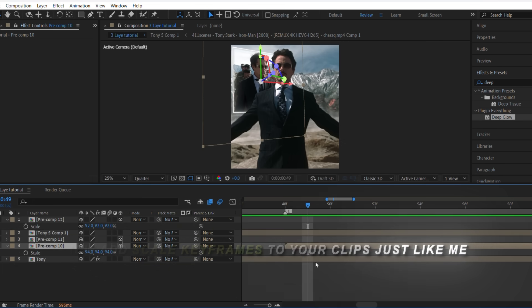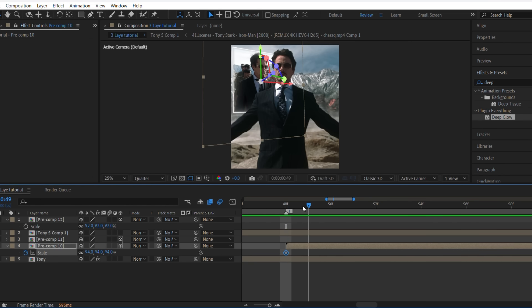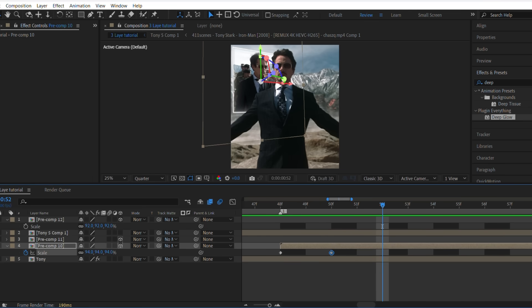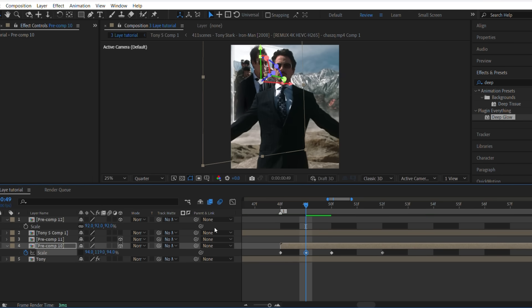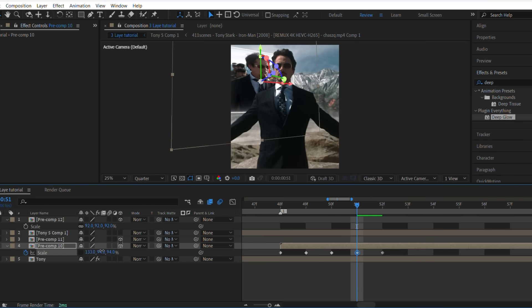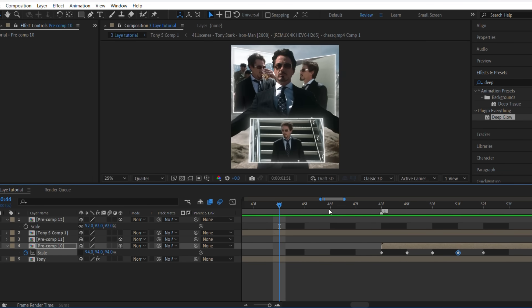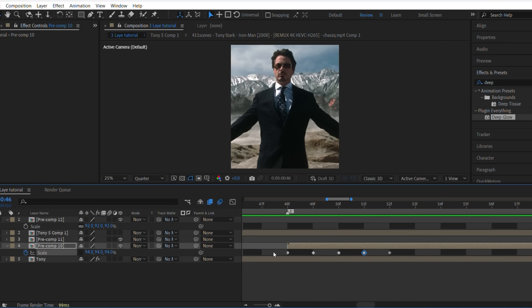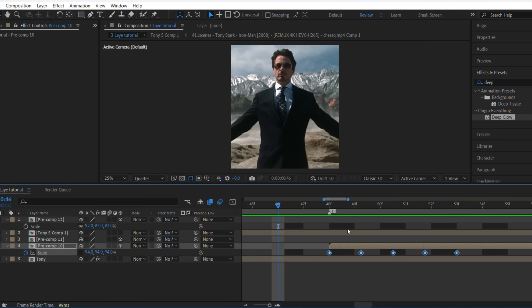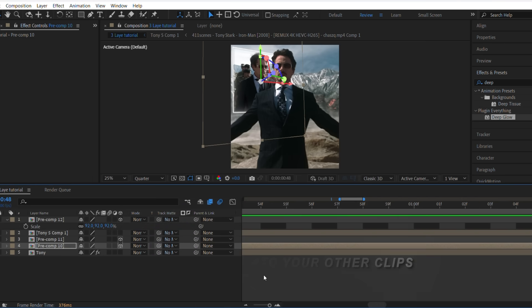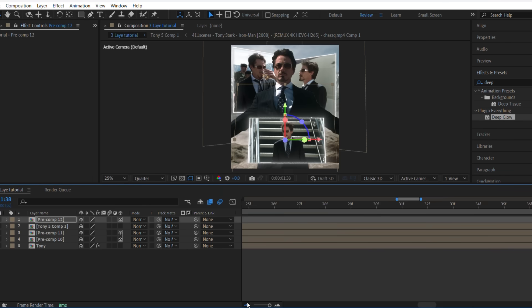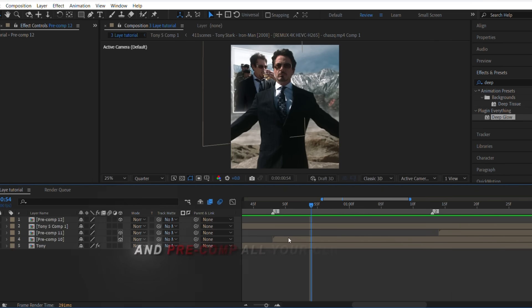Now add scale keyframes to your clips just like me. Now copy all the keyframes and paste them onto your other clips. And pre-comp all your clips again.